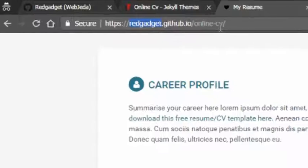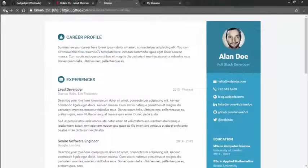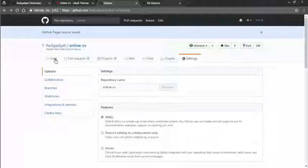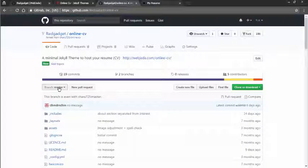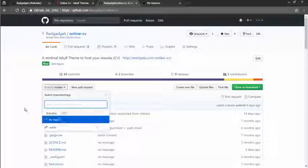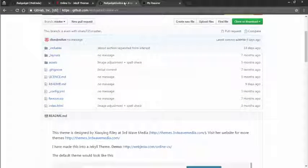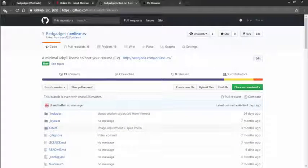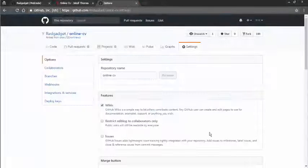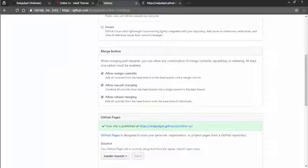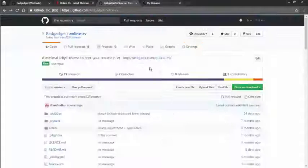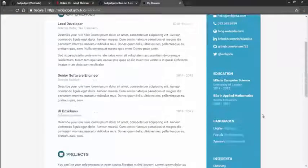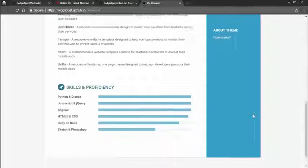It is hosted in your account name, the GitHub username dot github dot io slash online CV. Now what you can do is go back to your repository or go back to online CV. I have selected master branch, I will keep master branch as default, and now you can edit whatever you want.